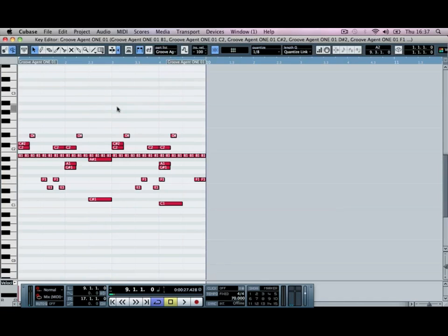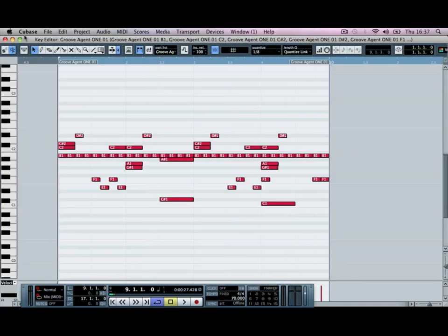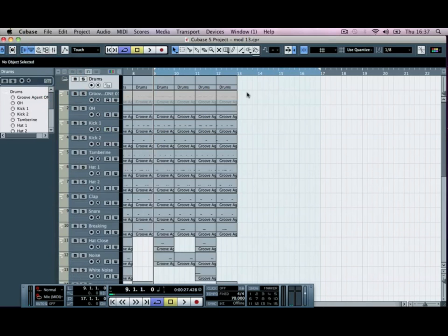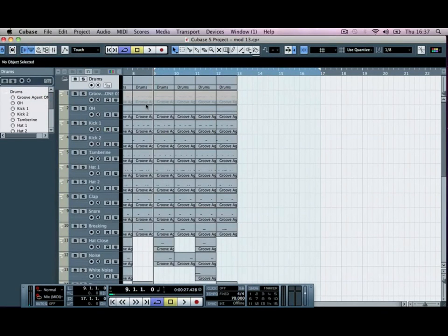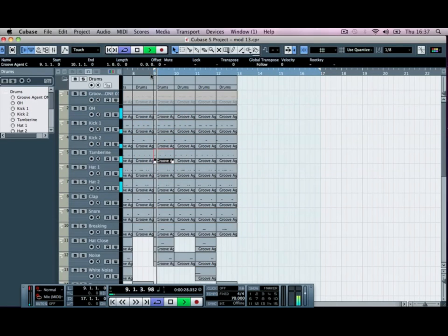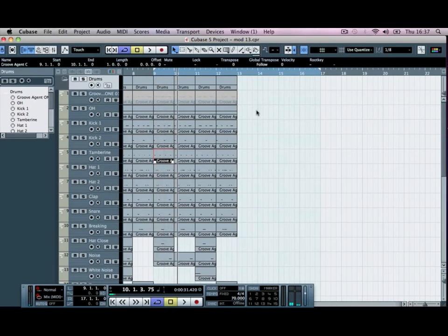For the first four we're going to... we need to actually open this up. I forgot that we bounced this down. So for the first four, what we'll do is delete out some... I think maybe we'll keep the first bar the same and we'll change the second bar.